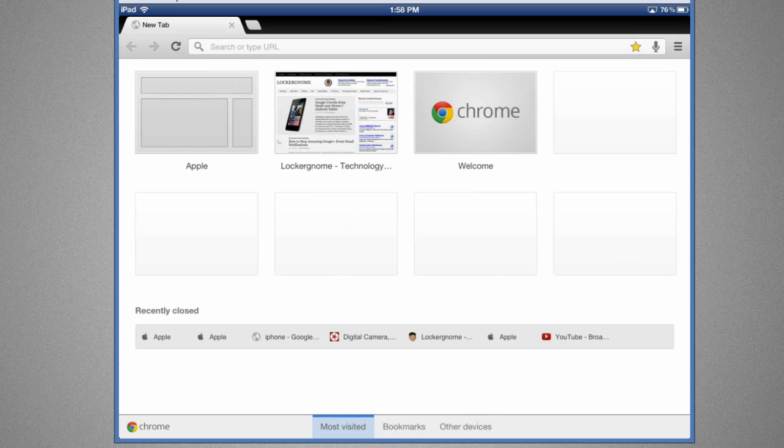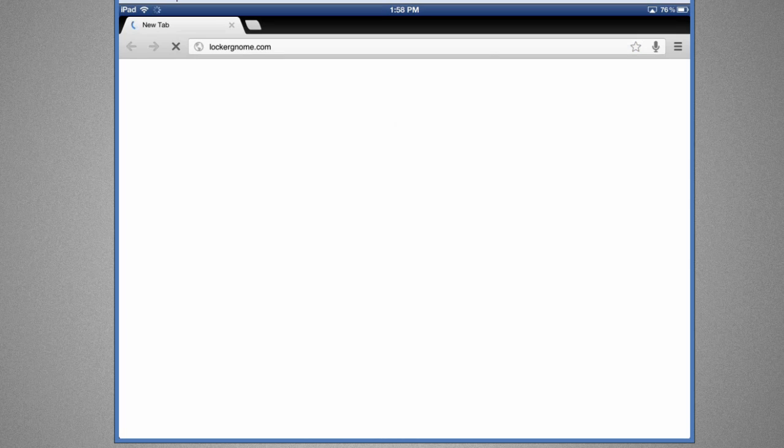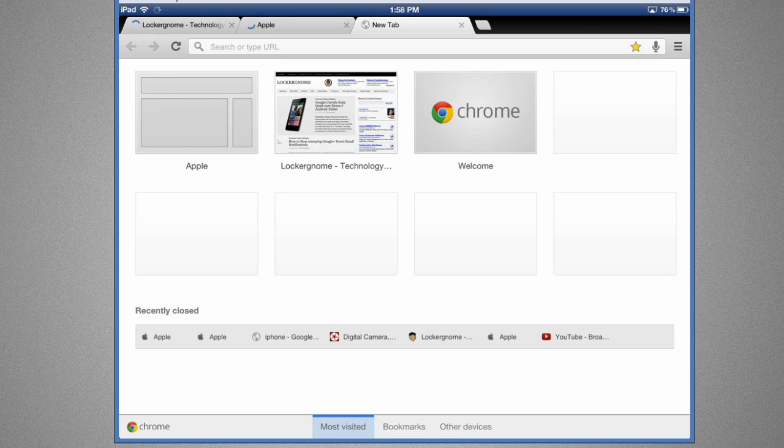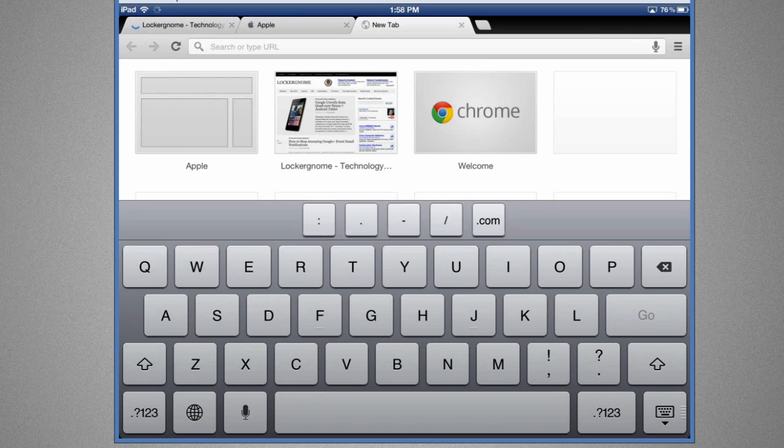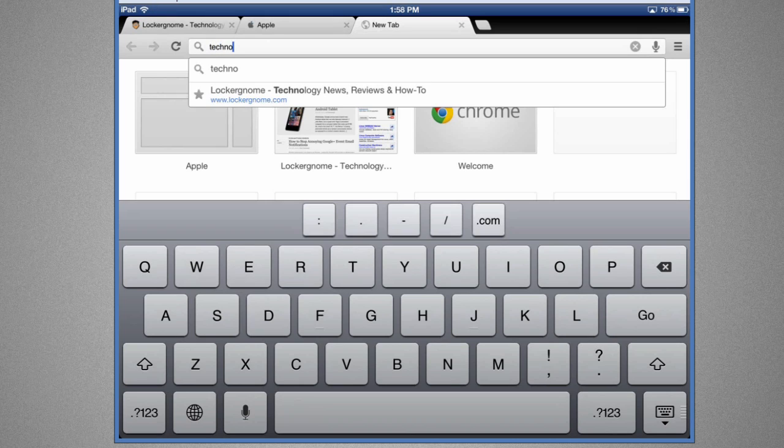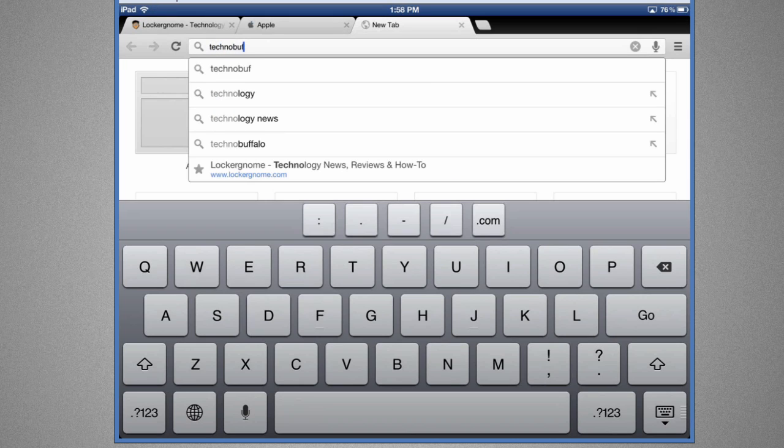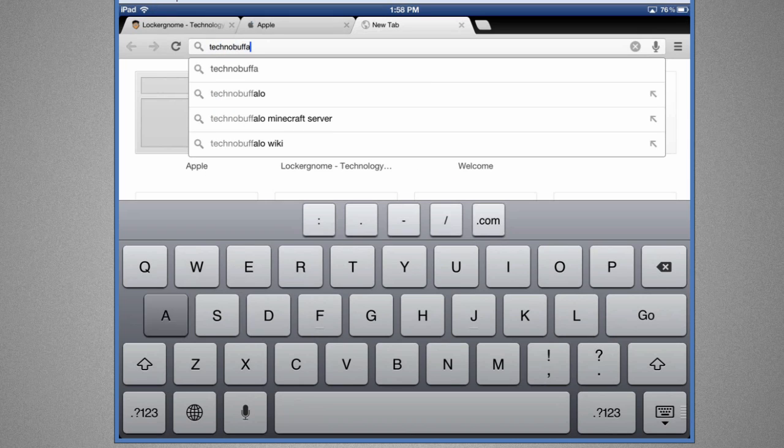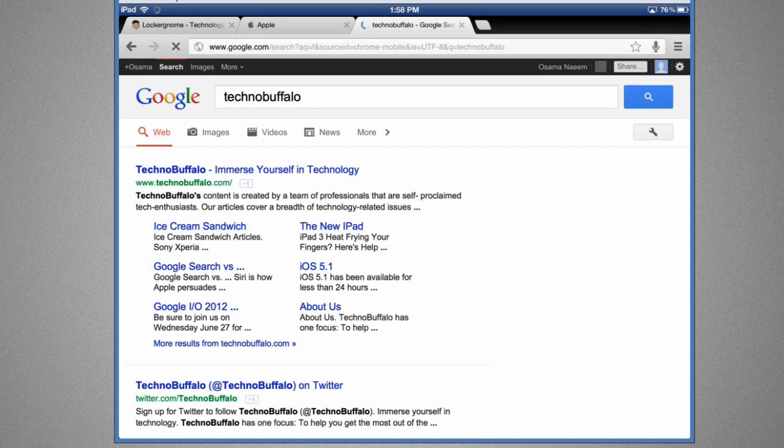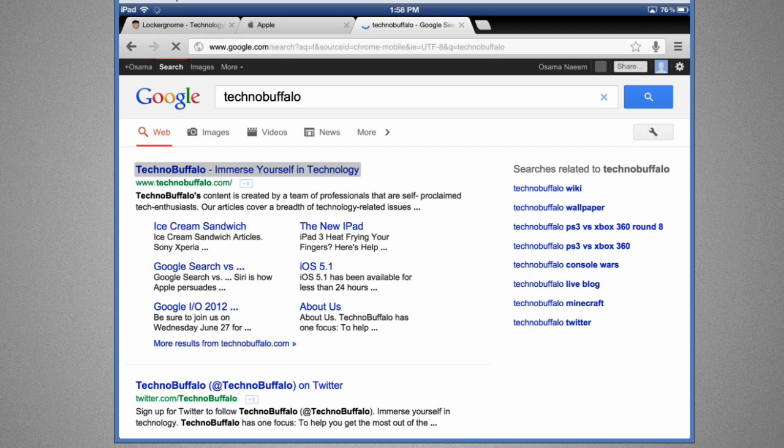So let me go over to lockandome.com and apple.com and technobuffalo. Now basically you can either write technobuffalo.com or I can just write technobuffalo, it's going to do a Google search and I can go ahead and then get into it right from there.